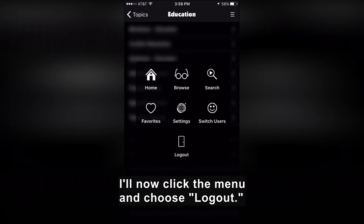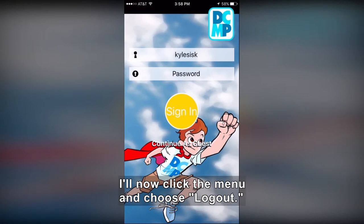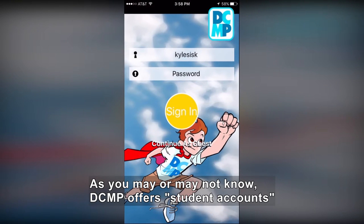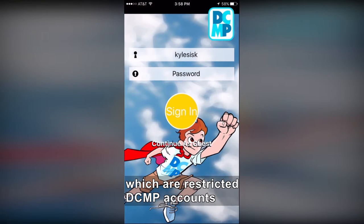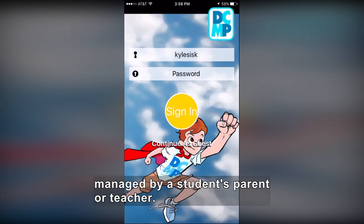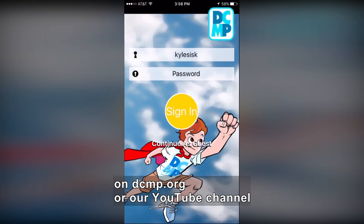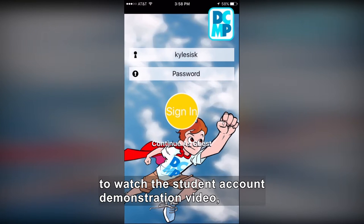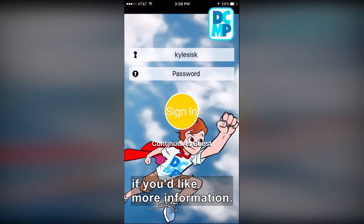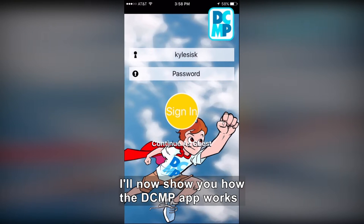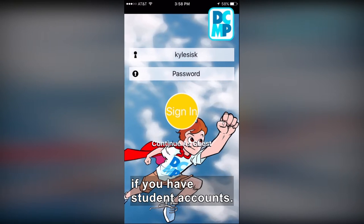I'll now click the Menu and choose Logout. As you may or may not know, DCMP offers student accounts, which are restricted DCMP accounts managed by a student's parent or teacher. Check out our other training videos on DCMP.org or our YouTube channel to watch the student account demonstration video if you'd like more information. I'll now show you how the DCMP app works if you have student accounts.